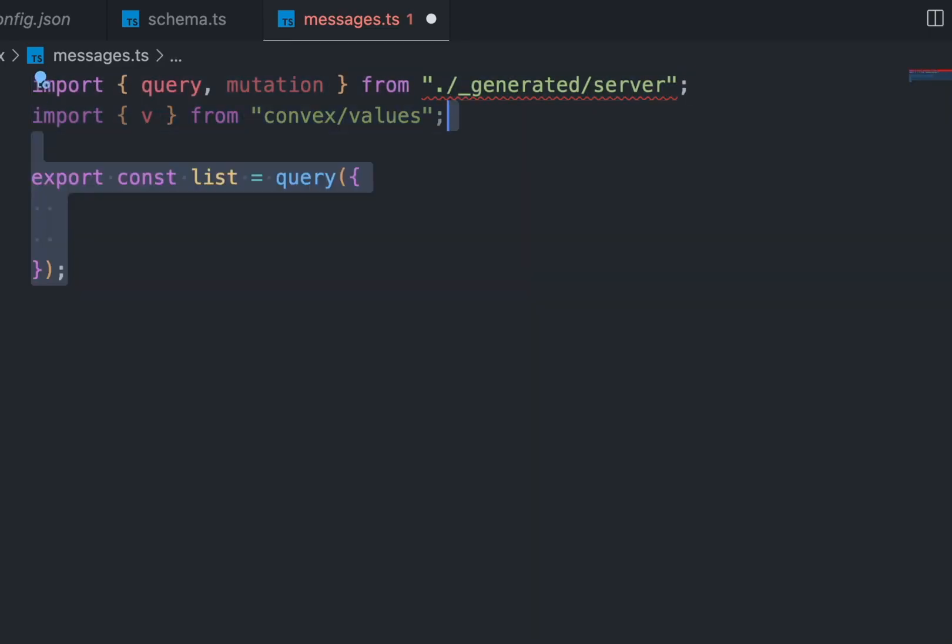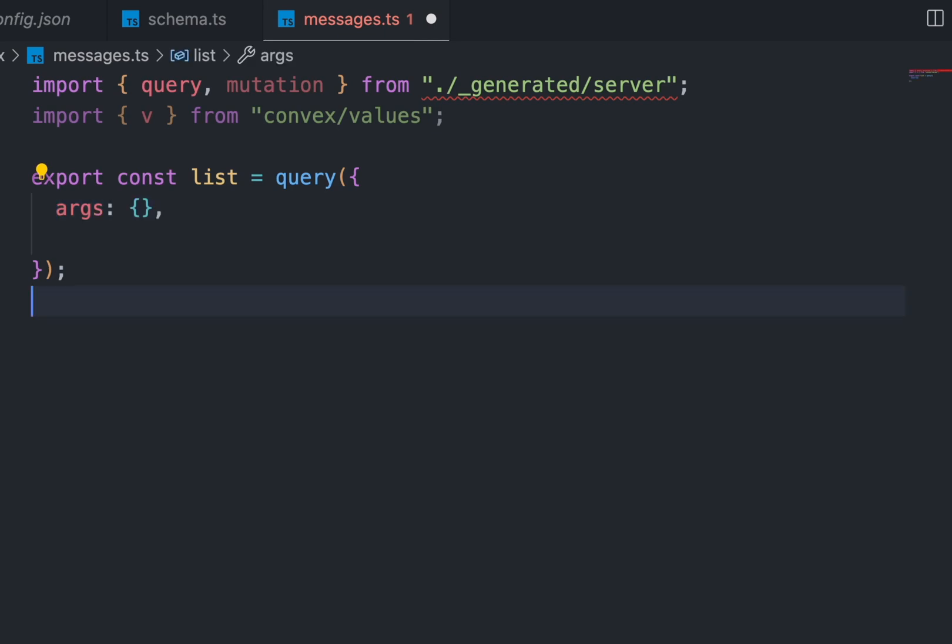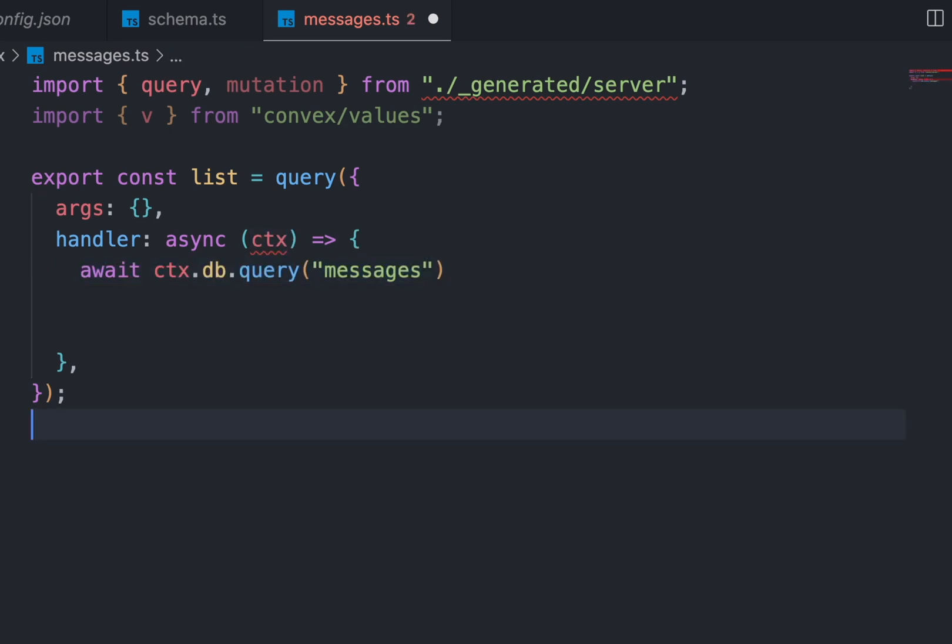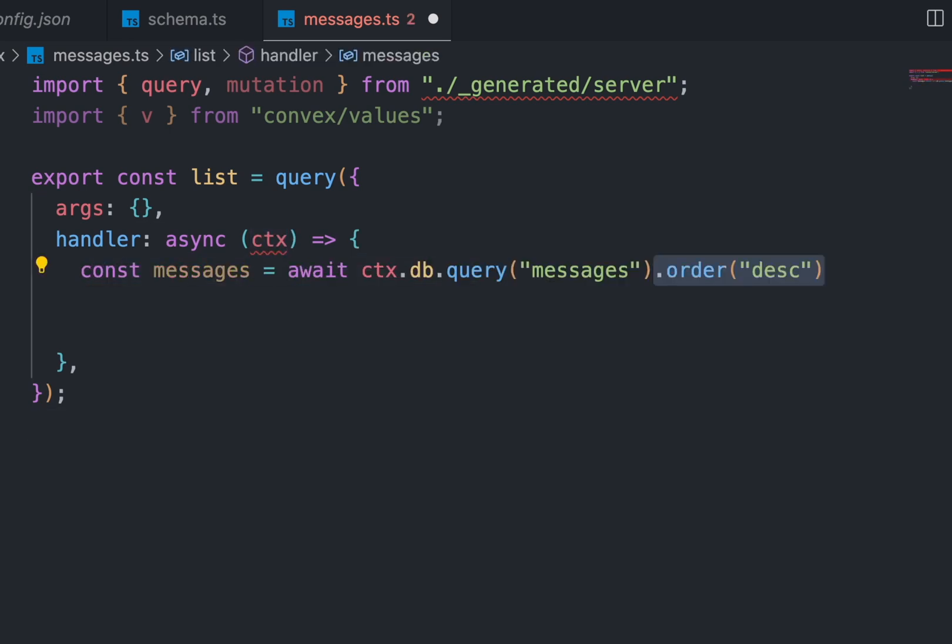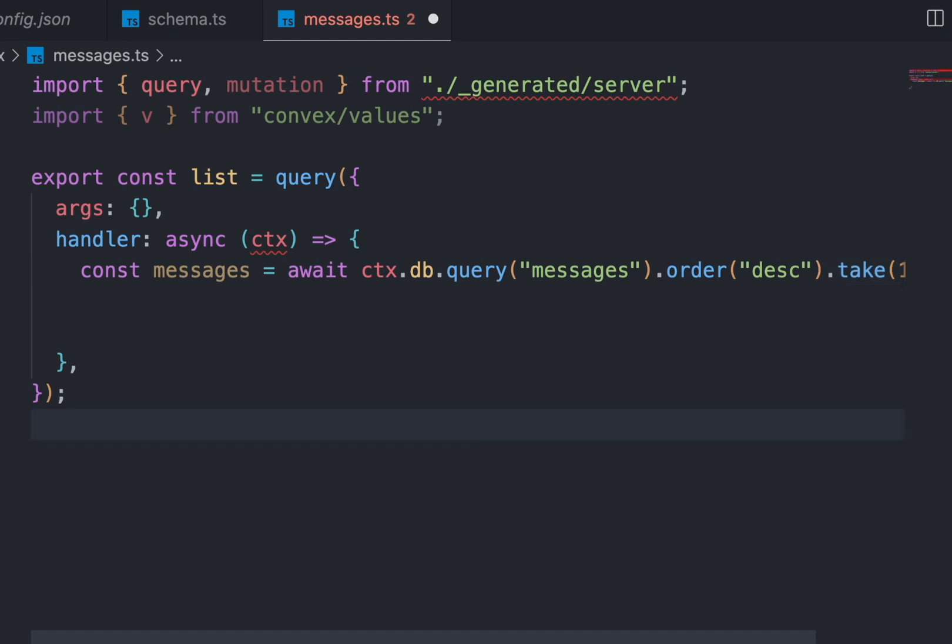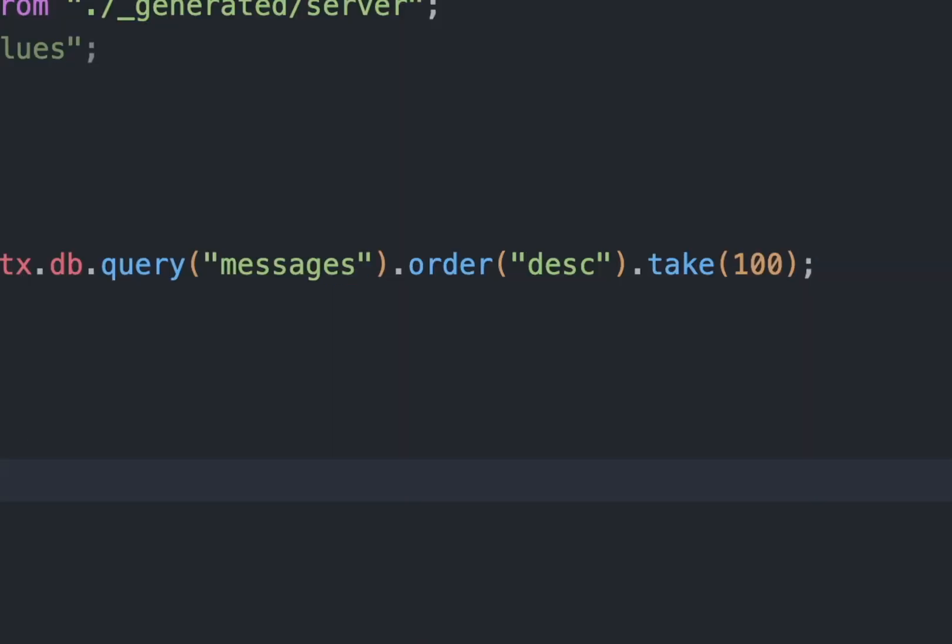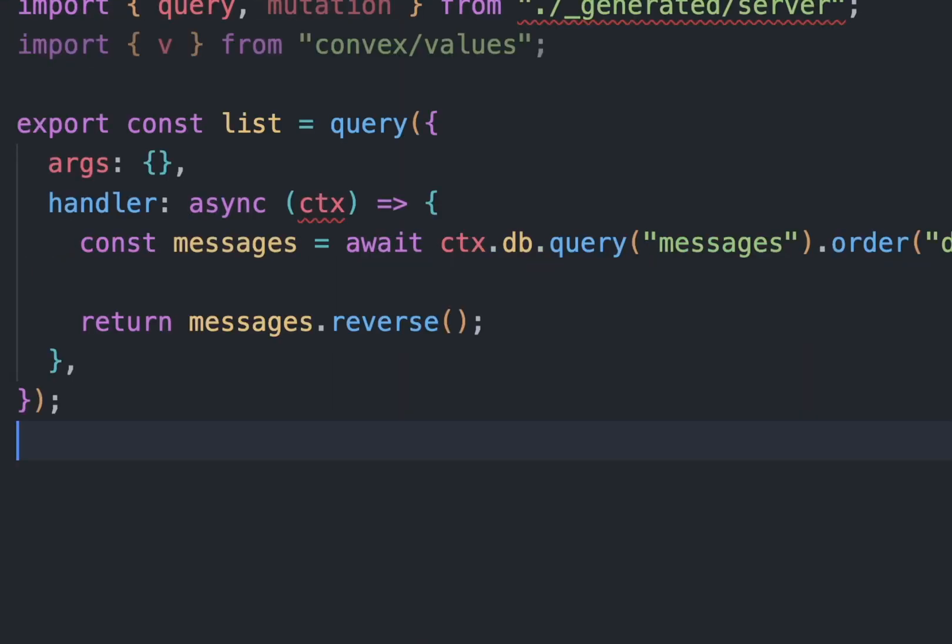Create a function list to list the list of messages which is a query. This query function takes two params. One is the args which will be empty because we are passing no data, and the other is the handler to get the messages from the messages table in the database. Sort the messages by descending order and take 100 of them, return them as well as reversing it. You now have a function to list all the messages.